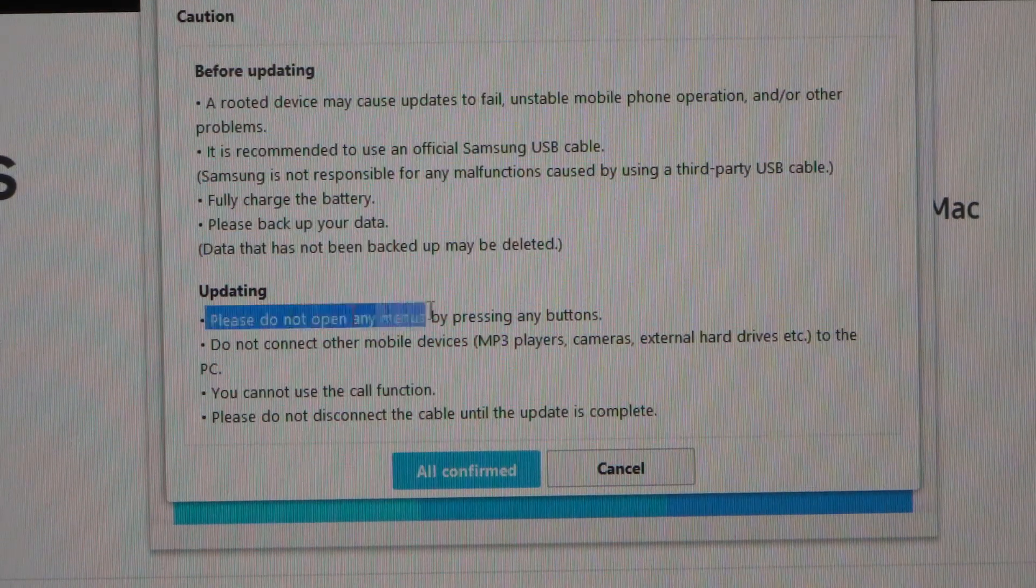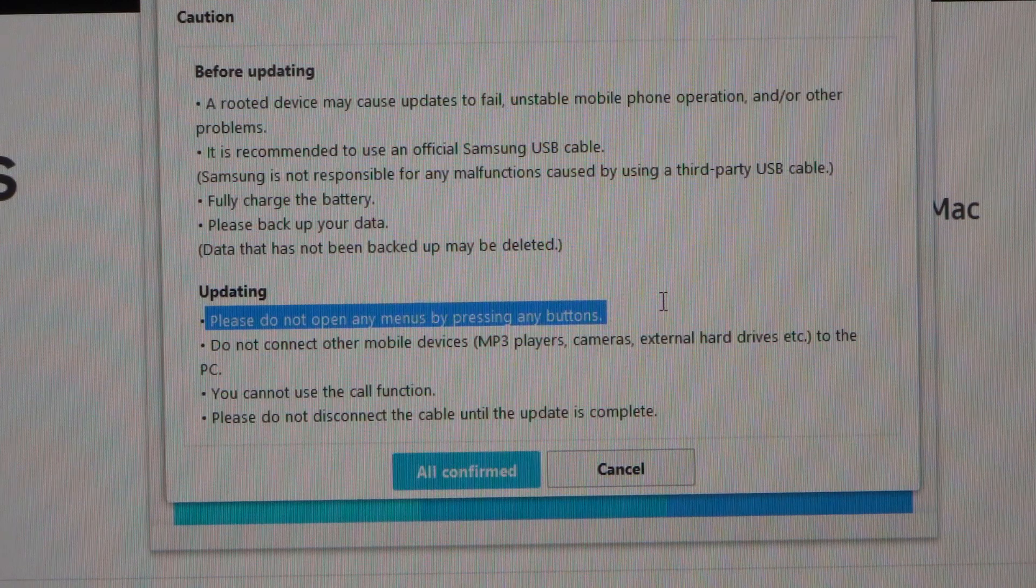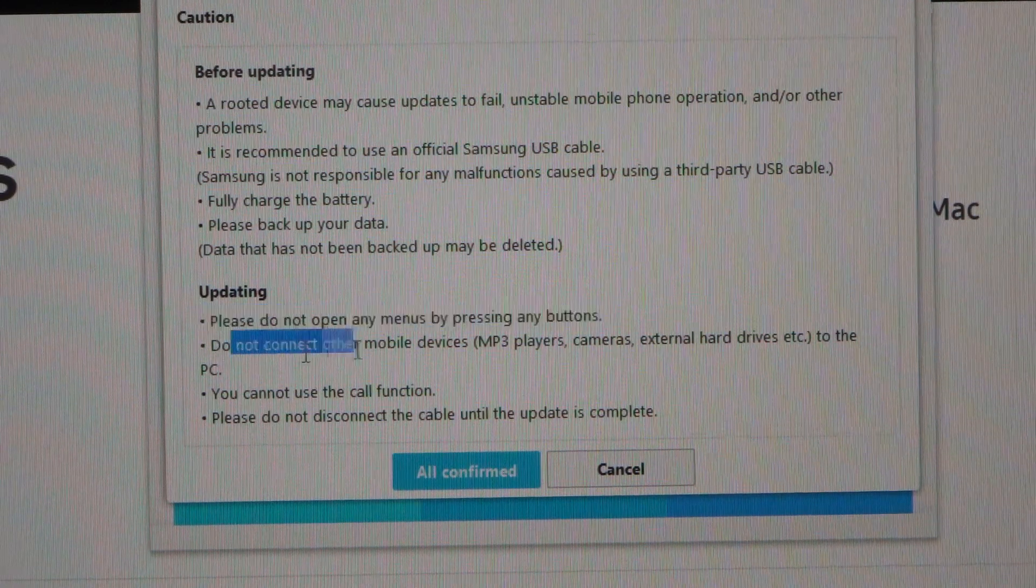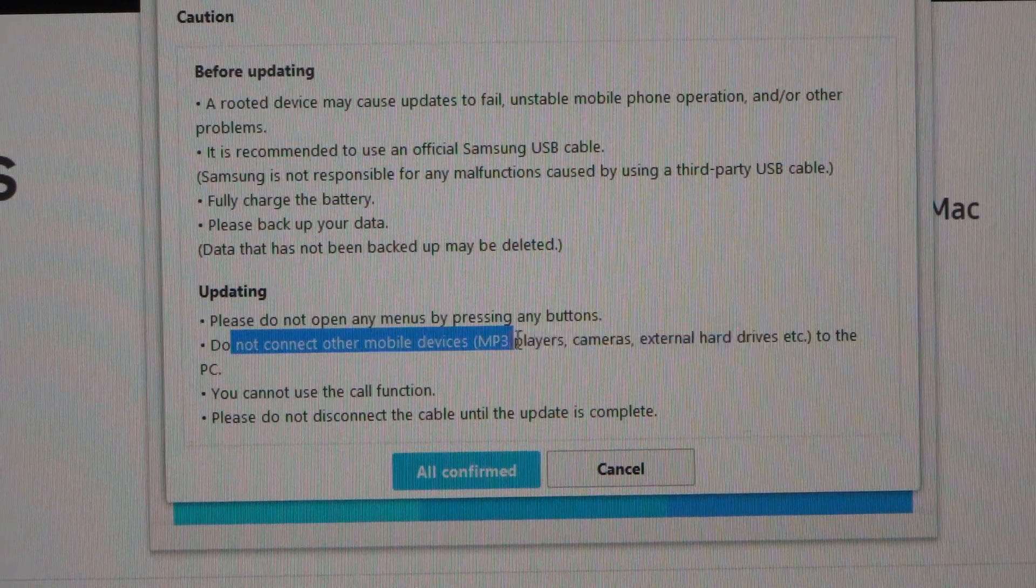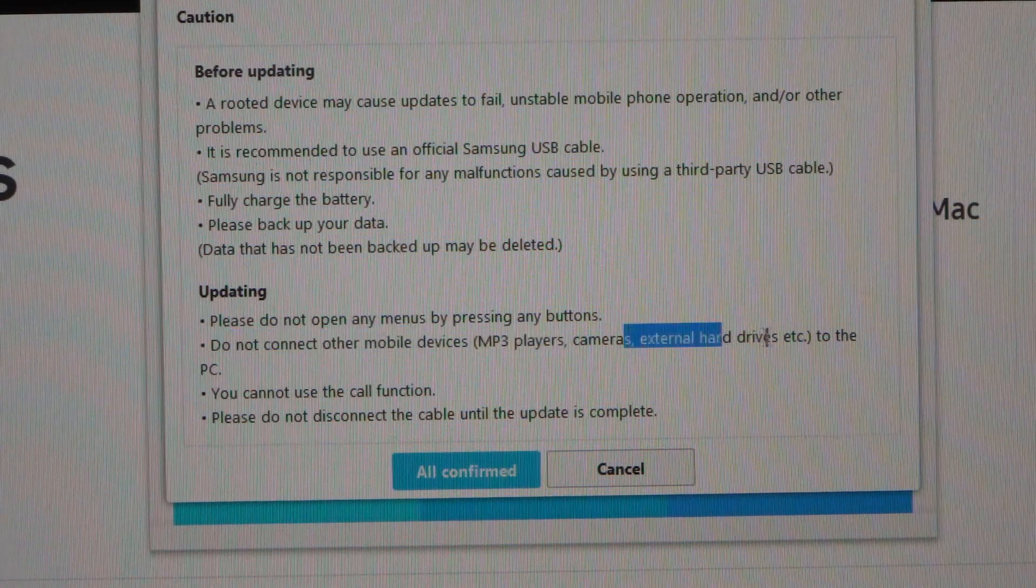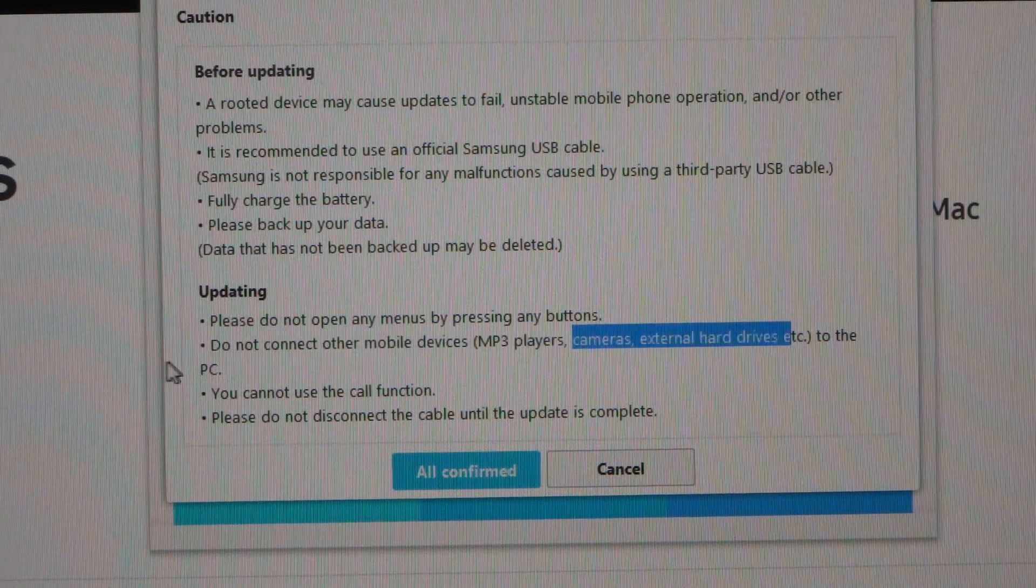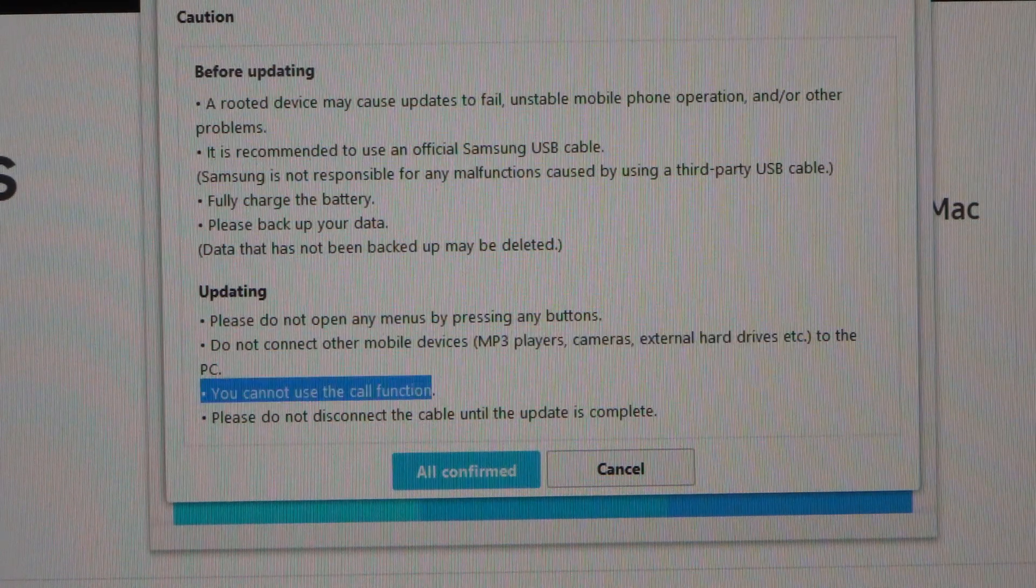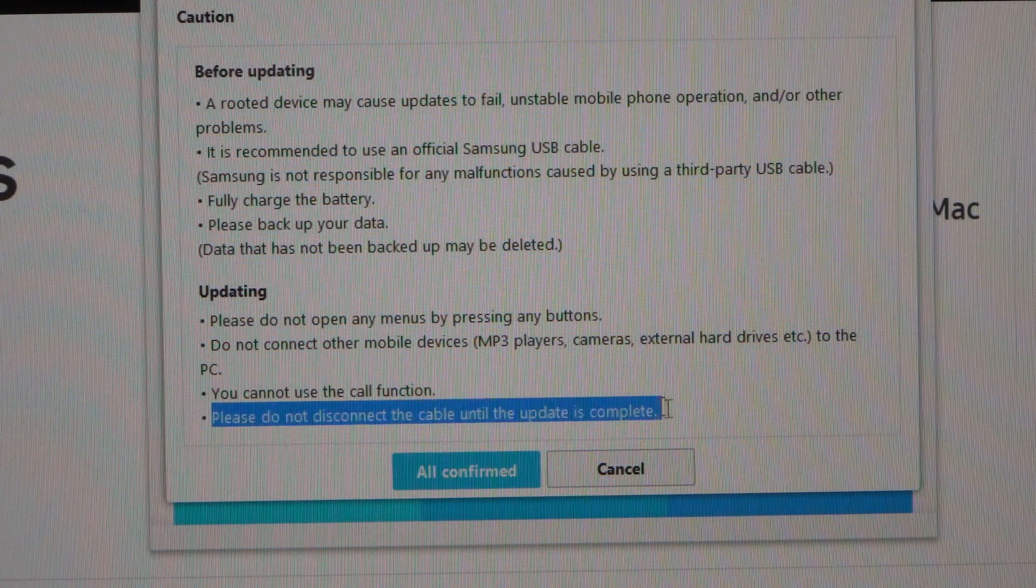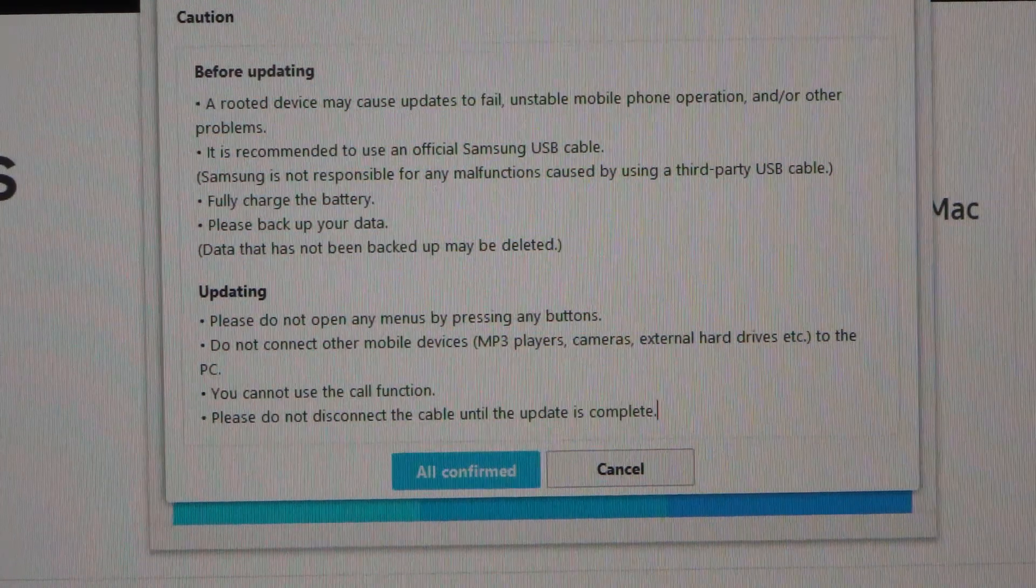Updating: please do not open any menus by pressing any buttons. Do not connect any other mobile devices, MP3 players, cameras, external hard drives, etc. to the PC. You cannot use the call function and please do not disconnect the cable until the update is complete.